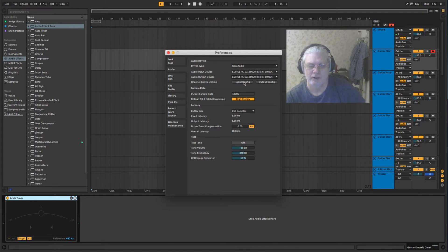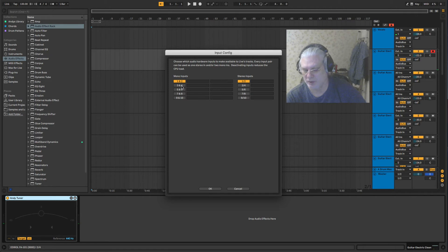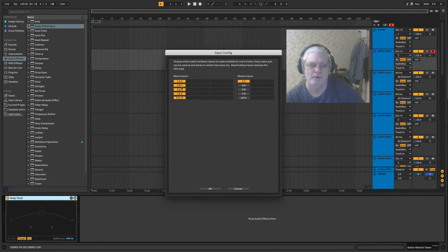You can configure the input. At the minute I've only got two inputs configured because that's all I use, but you can configure more. If you wanted to configure more inputs, these are monos.